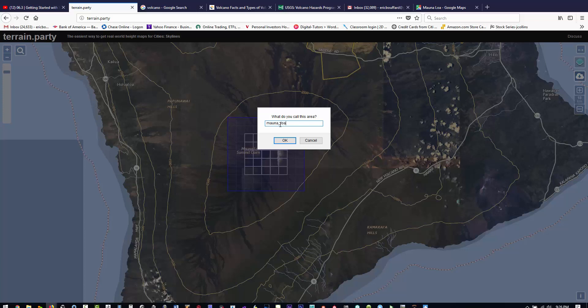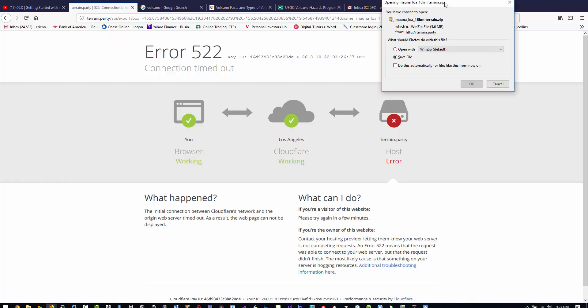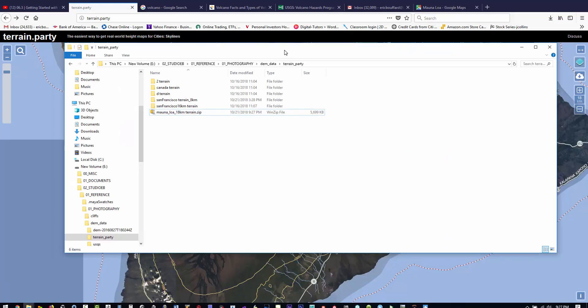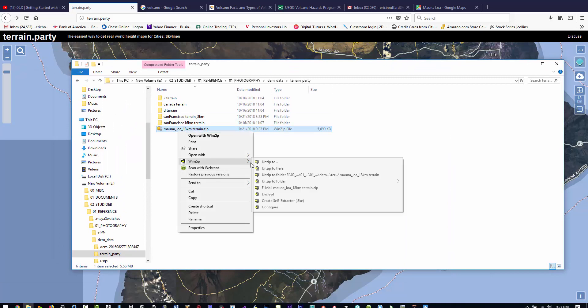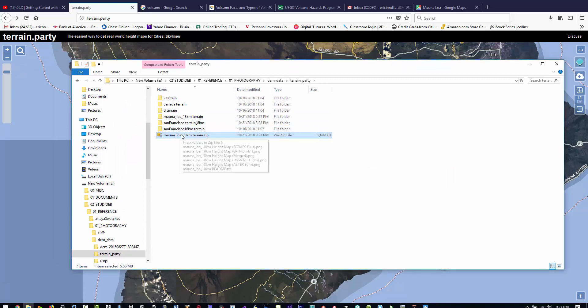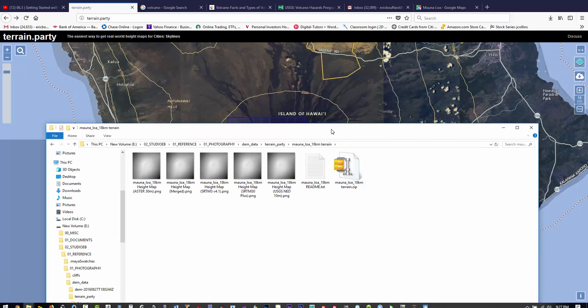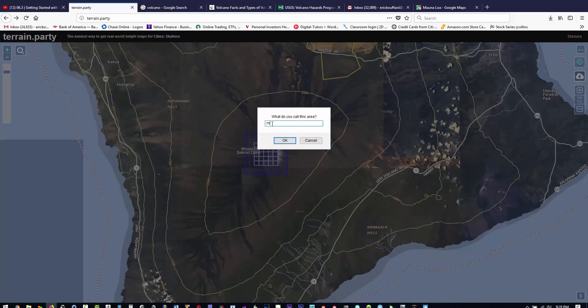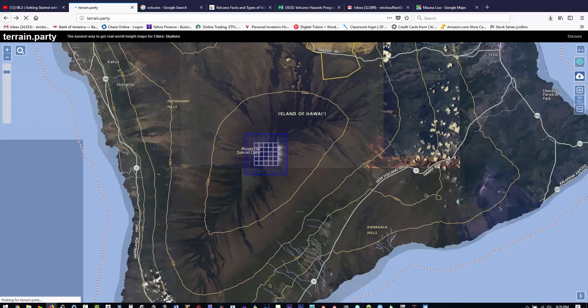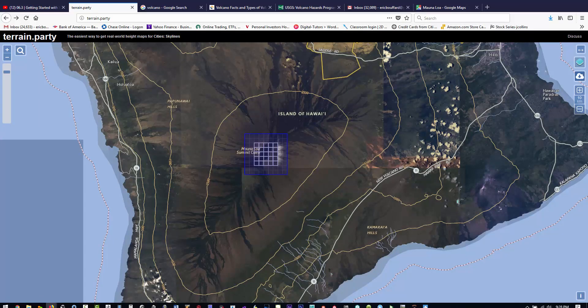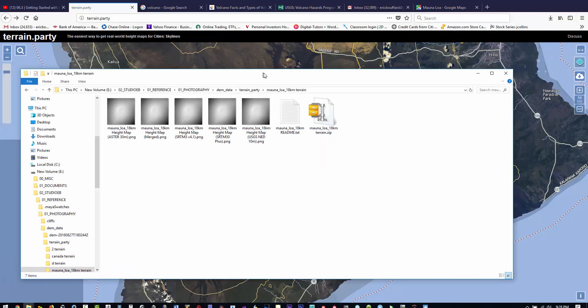Right now we're at 18 kilometers for the size of the square. I'm going to download first - the volcano is Mauna Loa - 18 kilometers and we'll save that out. You download a zip and export it. Then let's change the scale down to 10 kilometers and do it again. I'm trying to get different scalings for each depending on what I want to do afterwards.